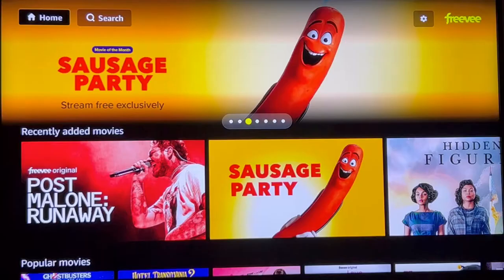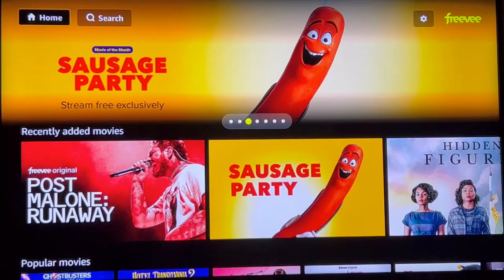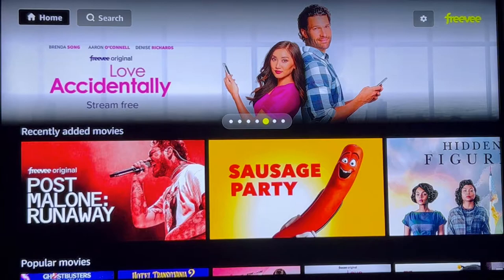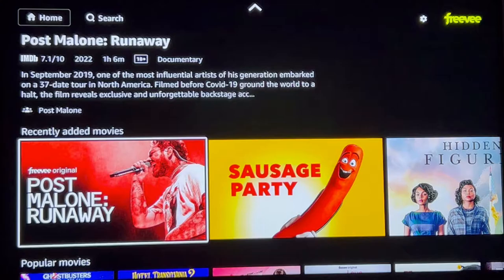After you finish signing in, it automatically changes and brings you back to the Freevee home screen. So here we are. Let's scroll down — you can see recently added movies, which means they already put them on for you to enjoy and view. Popular movies — scroll over to the right and you can see there's tons of movies in this category.